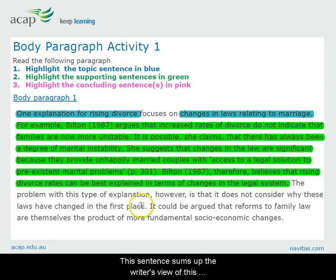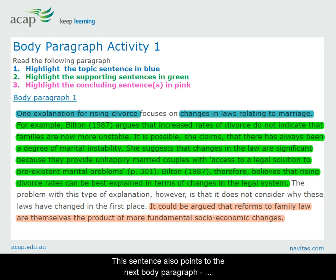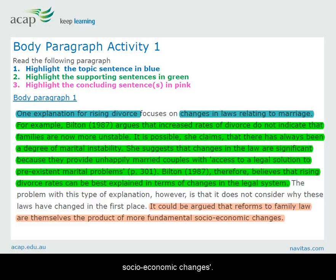This sentence sums up the writer's view of this explanation — that it is not in itself the best explanation. This sentence also points to the next body paragraph, which we can see will be about more fundamental socio-economic changes.